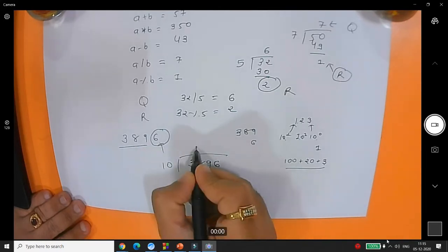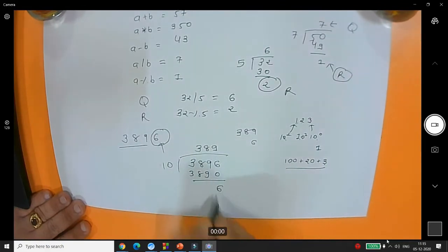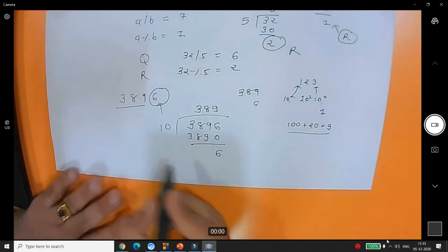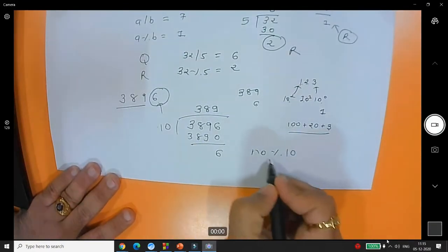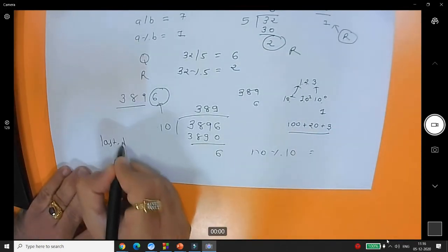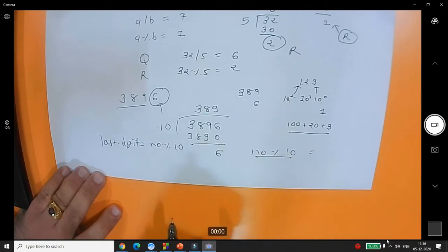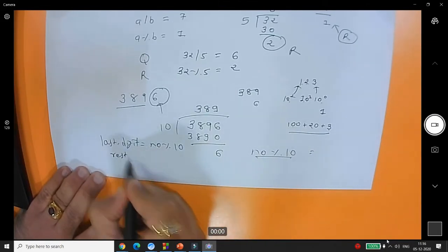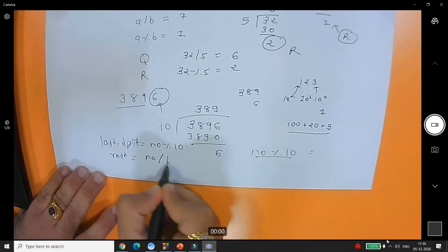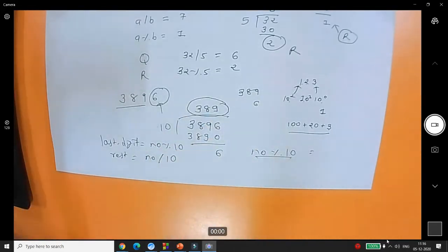When you write number % 10 you get the remainder 6, and number / 10 gives the quotient 389. So: last_digit = number % 10 gives you the last digit, and number / 10 gives you the rest of the number. This is a simple application to separate two different parts of a number.